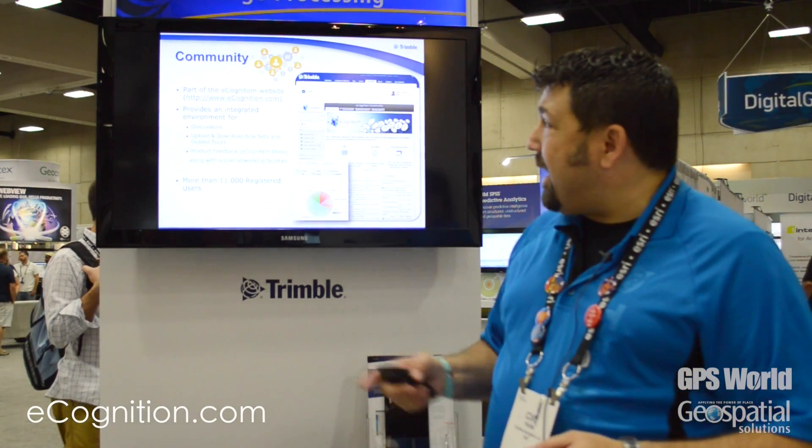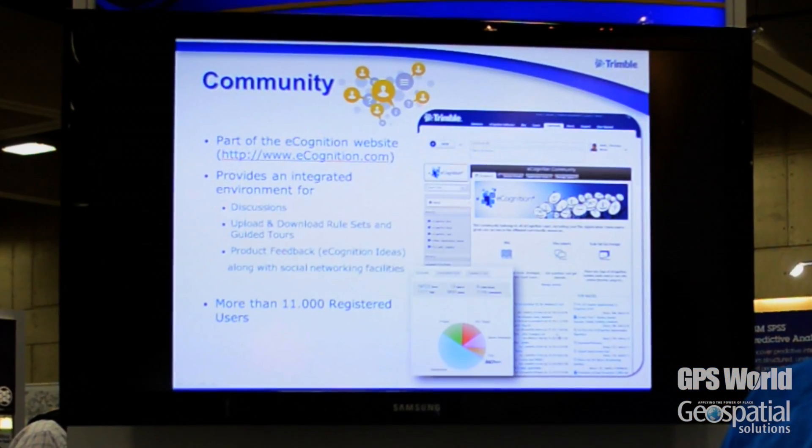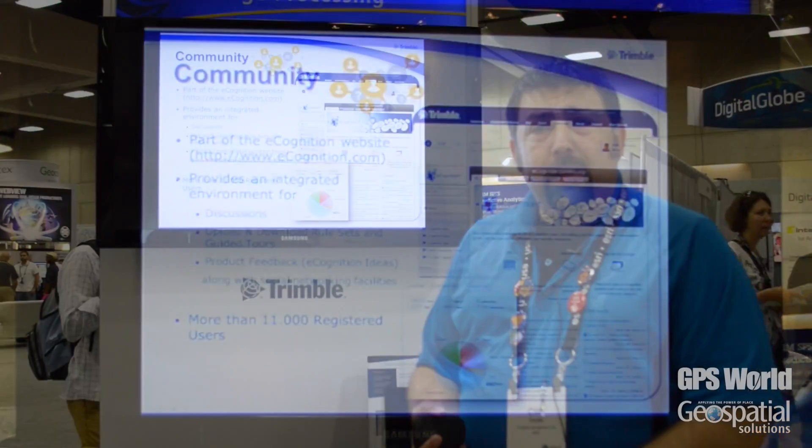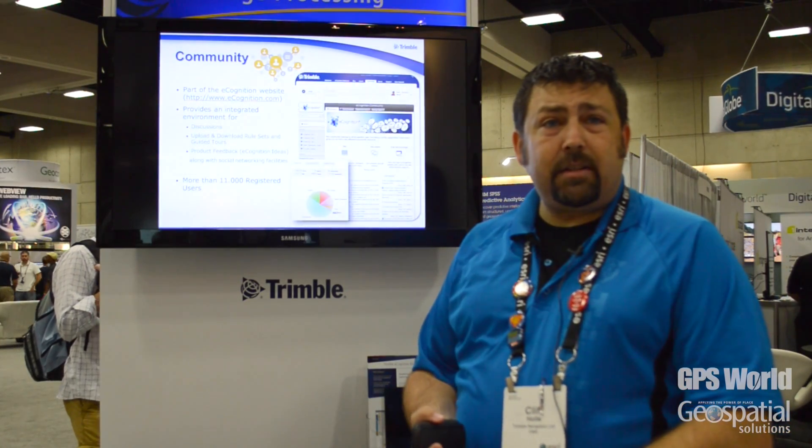The community portal that we have available to you can be found at this address right here. It's free to register. We have over 10,000 people currently using the community. The portal has rule set examples, templates that you can use, and you can also find the demonstration licenses for free that you can download at this site as well.